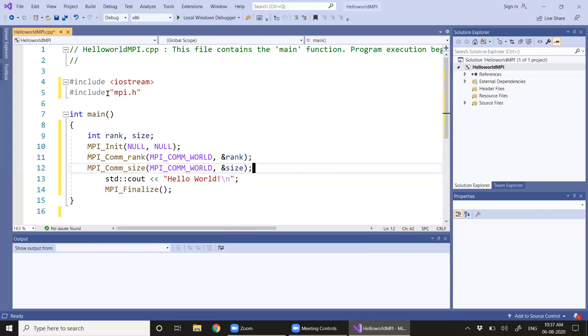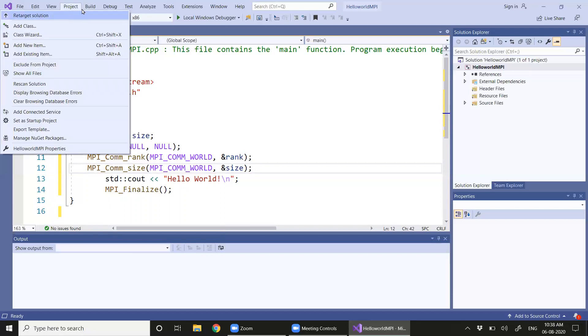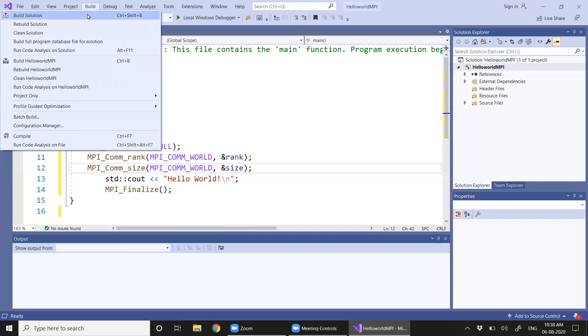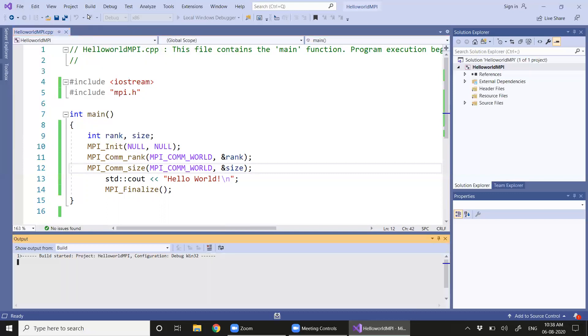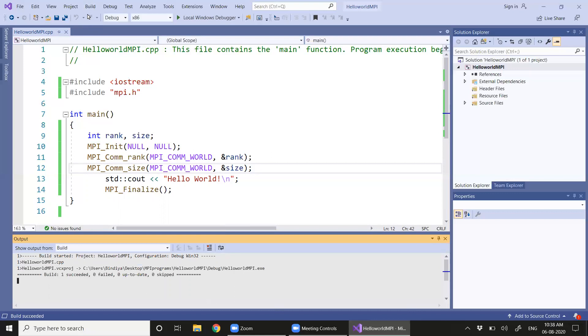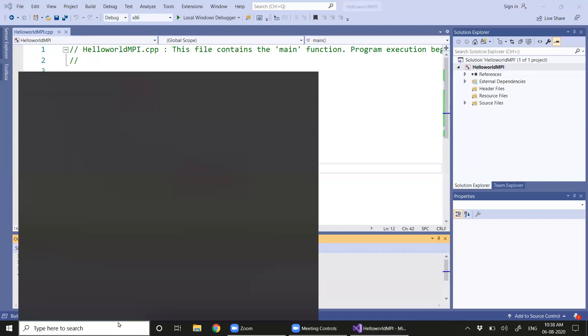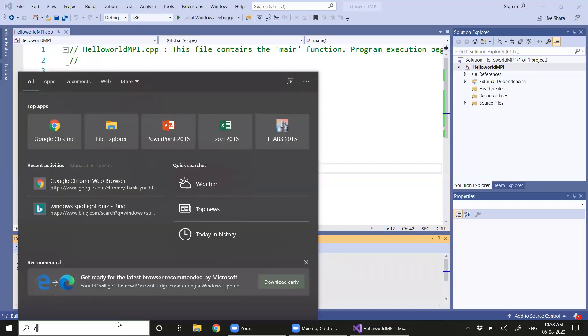Let's try building this first of all. Okay, the build is succeeded. We don't have any errors, so we need to run it from the command prompt.